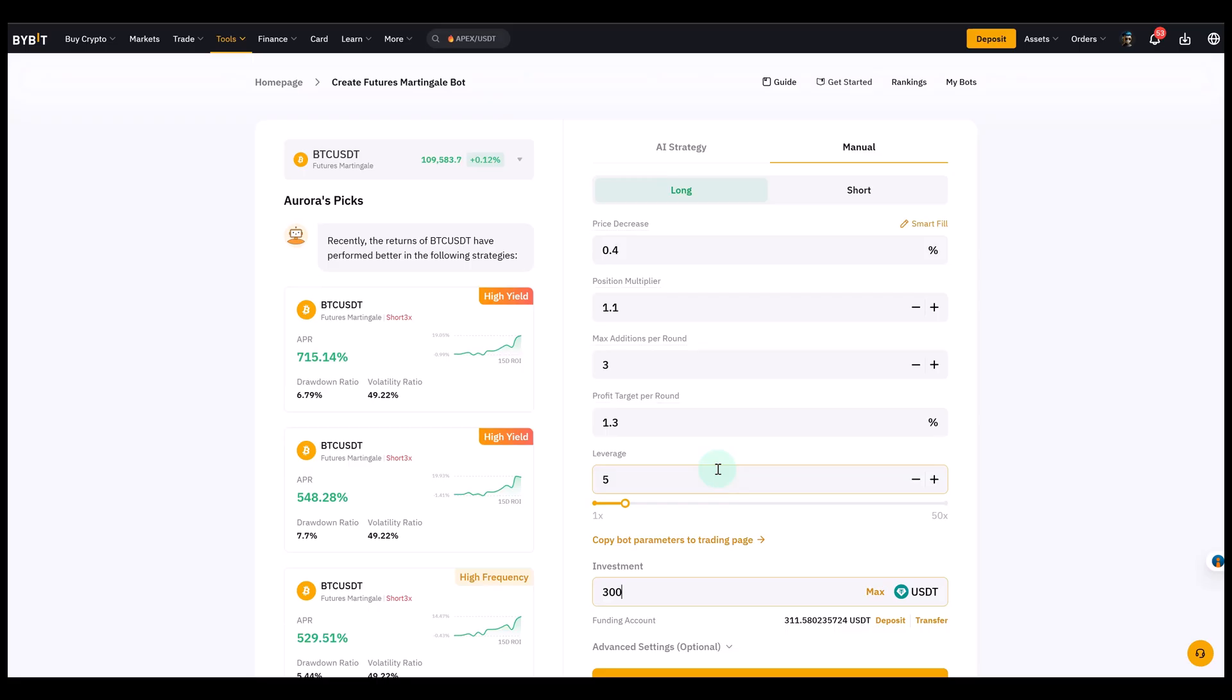Now, how do the parameters work? First of all, it's not a grid bot. A grid bot trades in a range and you have like grids where the price buys and sells. The martingale bot obviously works differently. It just buys as the market moves against you. So what are these parameters? They are a bit different and more complex than in a standard grid bot. So it's important to go through them.